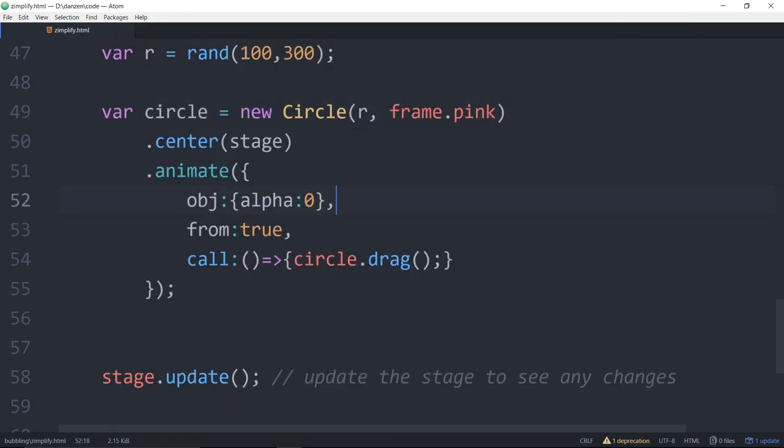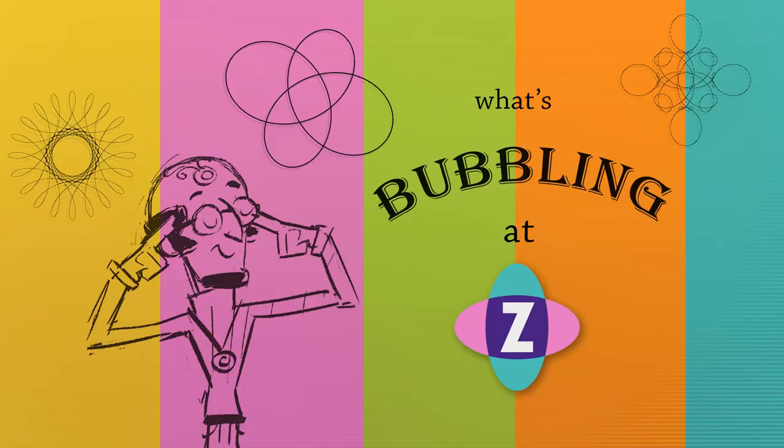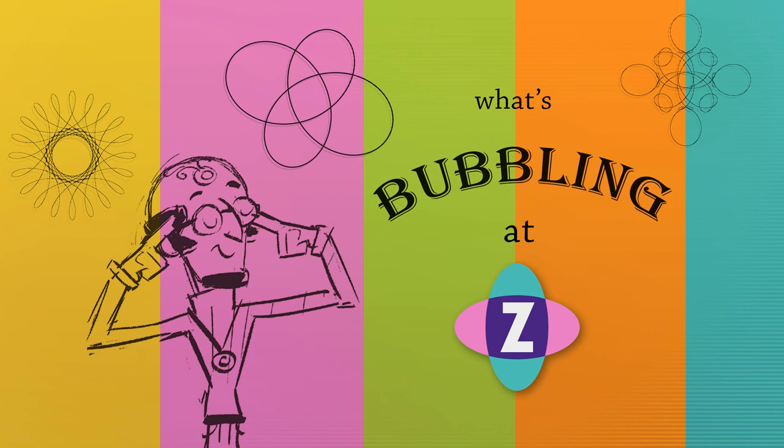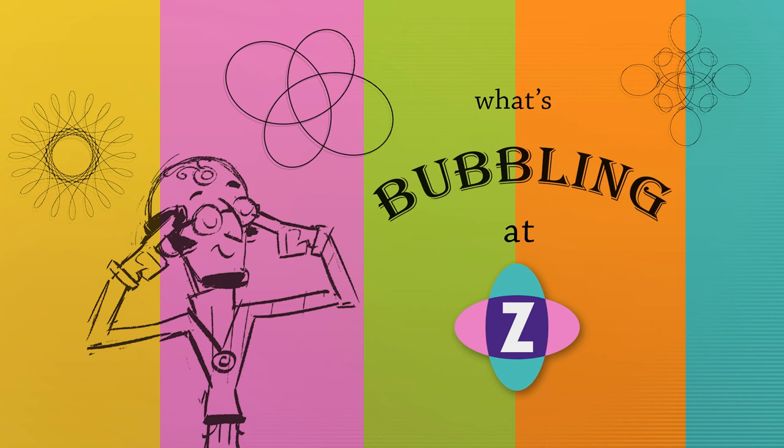So that ladies and gentlemen what's bubbling at Zim a fairly large conceptual change where we're not needing the Zim namespace and it's going to take some getting used to I think and if you really do want that namespace so you don't clobber other code or have your code clobbered by other things then you can easily turn that back on up top in the template with the ZNS equals true to require the namespace. I'm inventor Dan Zen. Have a great day. I'm going out for a walk.